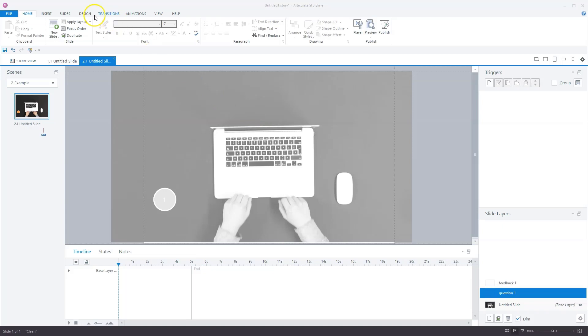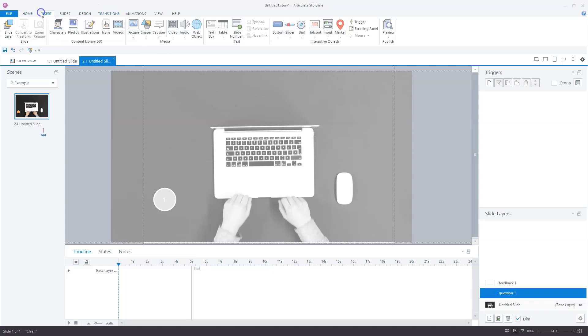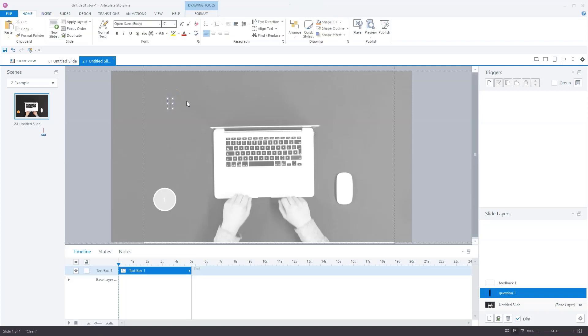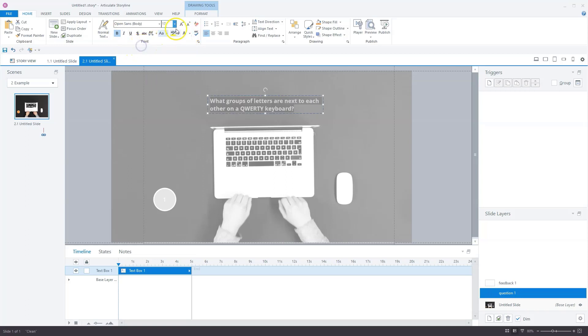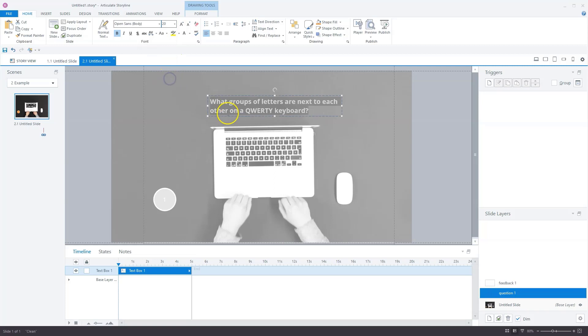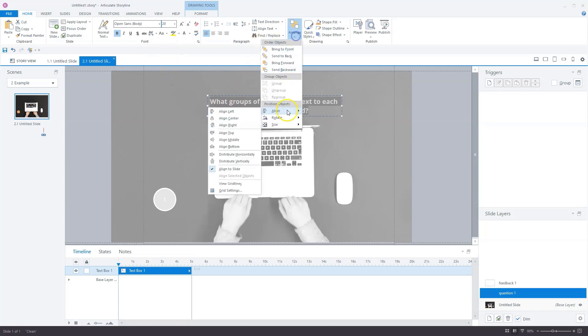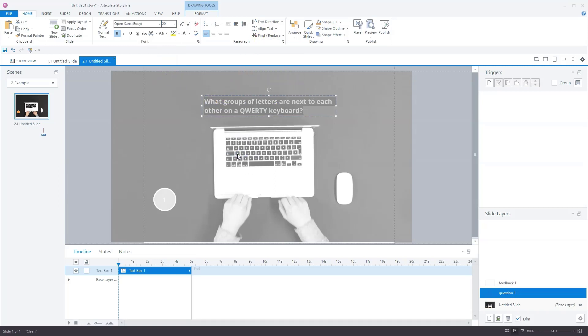For the question, I'll go to insert, go to text box. You can also press control plus T on your keyboard. I'll paste my question. Now let's do some formatting. I want to make it bold, white, and I think 20 pixels is okay. Now let's align it in the middle.